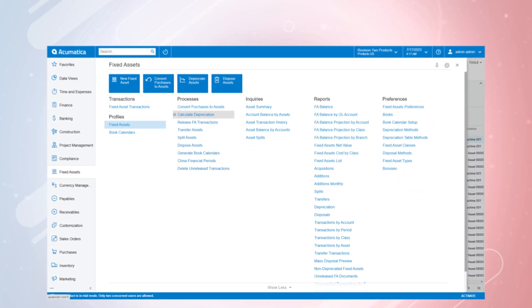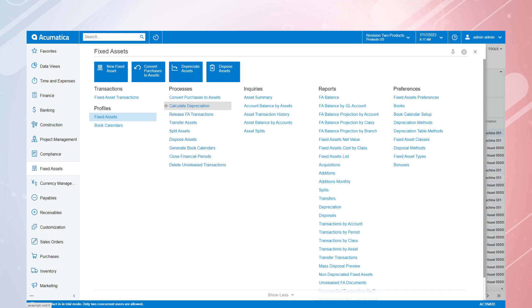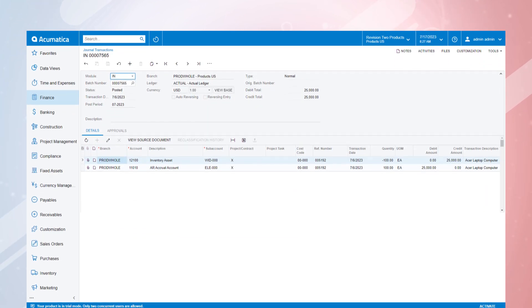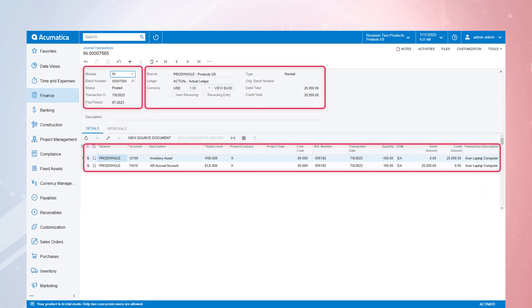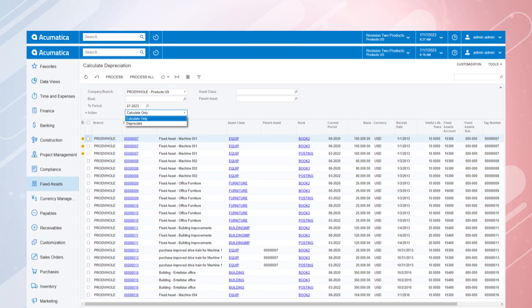The depreciation of your assets can be partially or fully automated on the Calculate Depreciation screen once all settings are defined, saving your team precious time and ensuring that nothing is forgotten during the hectic month-end close.